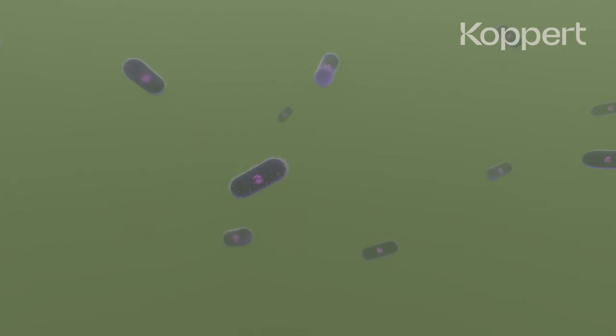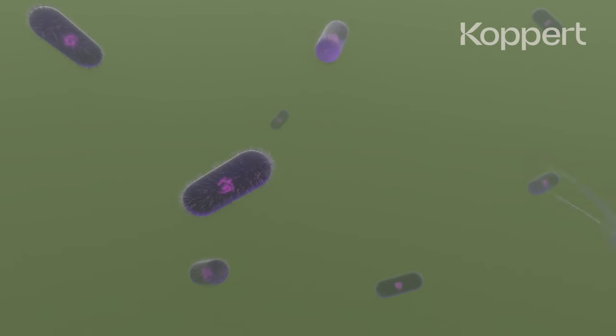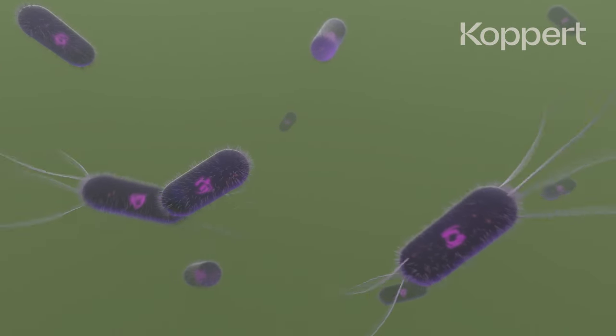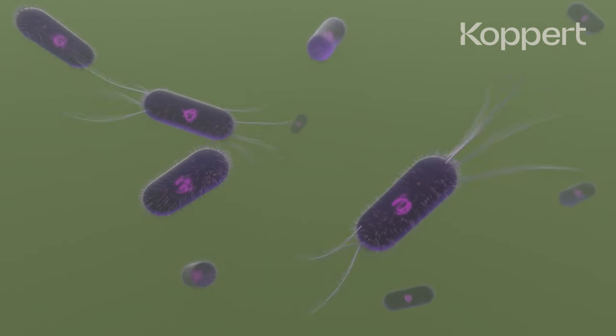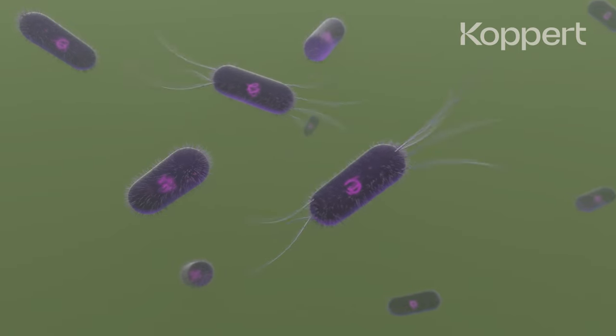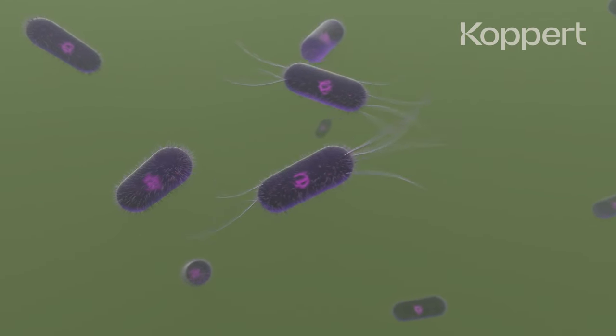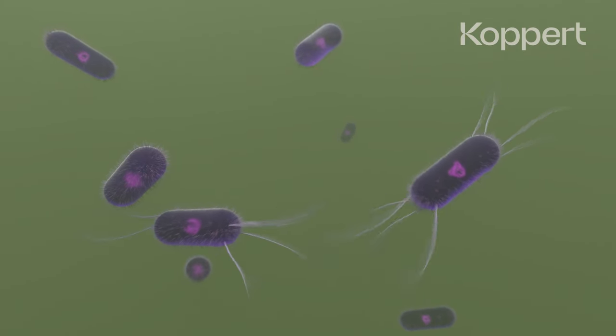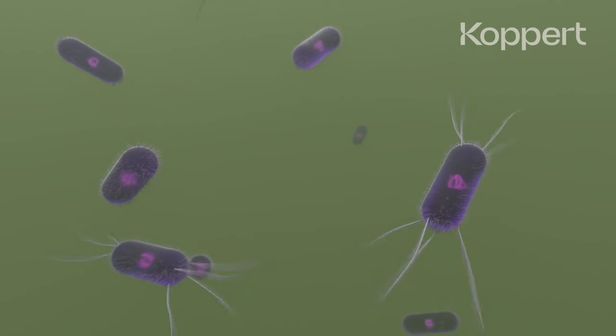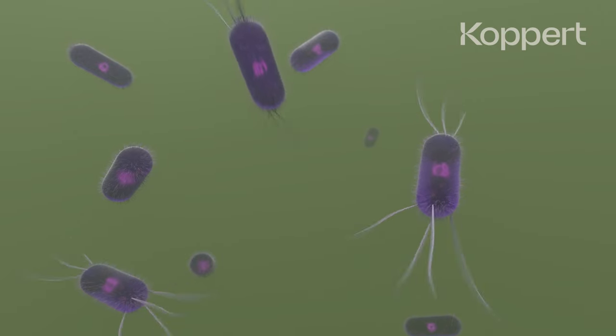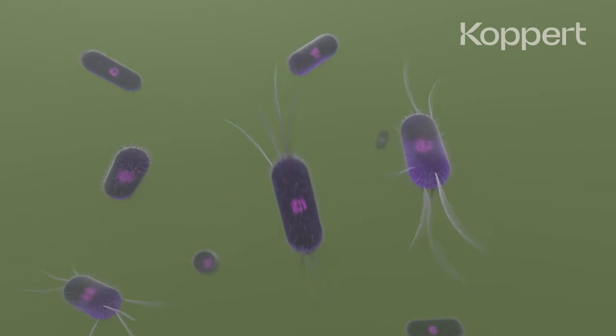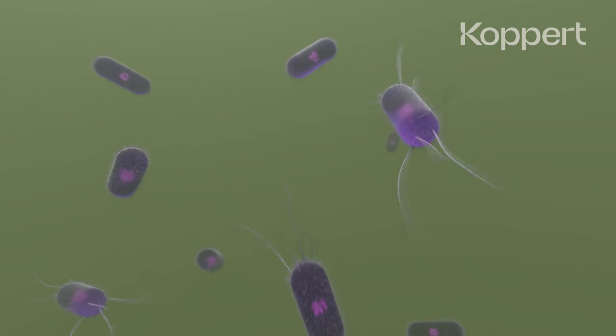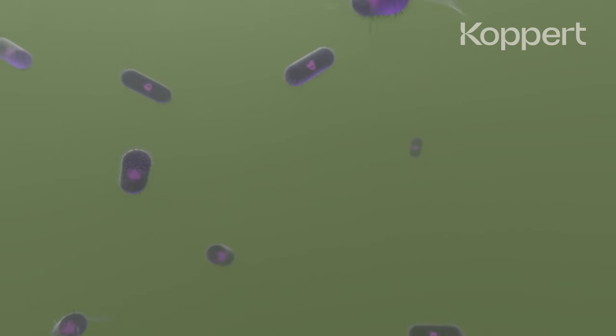The key to the nematode's success, however, are the bacteria. Each species of entomopathogenic nematode carries its own specialized symbiotic bacteria that can only survive in the nematode or the host insect's body.